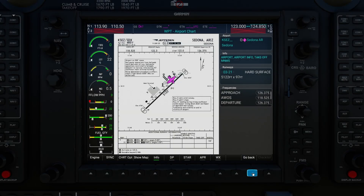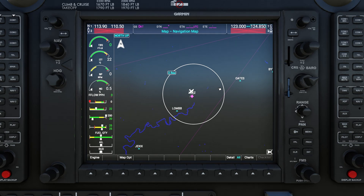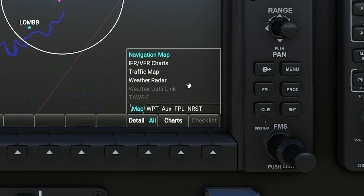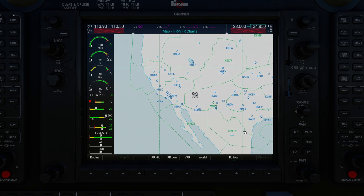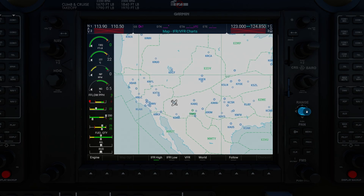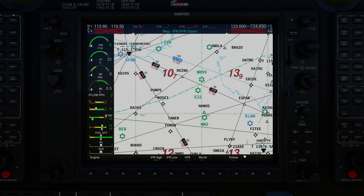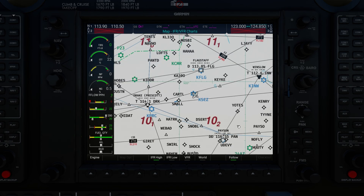To close this menu, press the inner part of the FMS knob. Hitting Back twice returns to the default G1000 map. If I want to switch to Navigraph maps, I use the inner FMS knob in the bottom right to bring up the page list — the second option is IFR/VFR Charts. It defaults to the IFR high airways chart, but we can also change to low airways, VFR, and the world map. You can click to pan and use the range knob to zoom in and out.